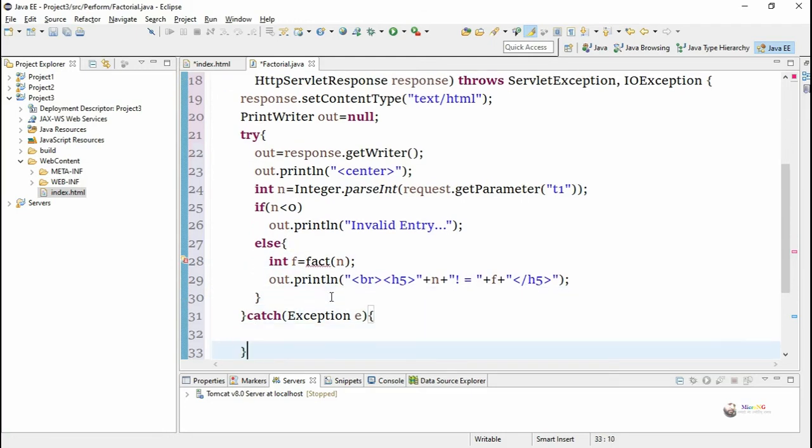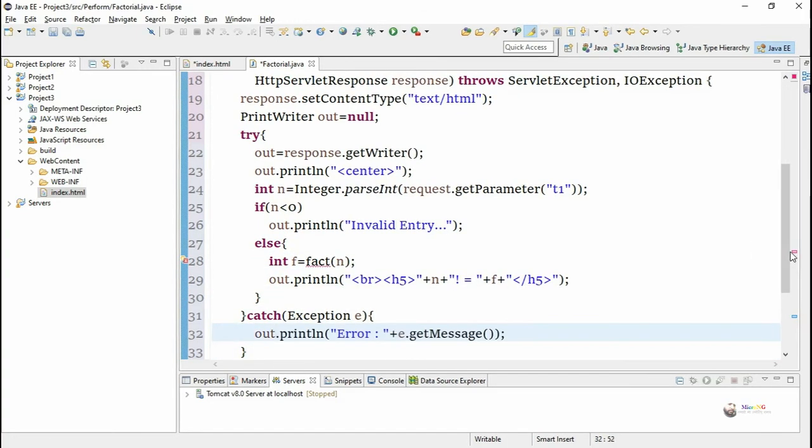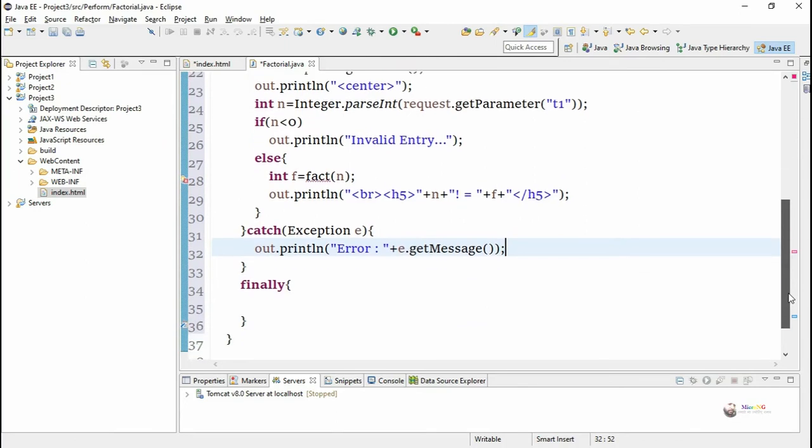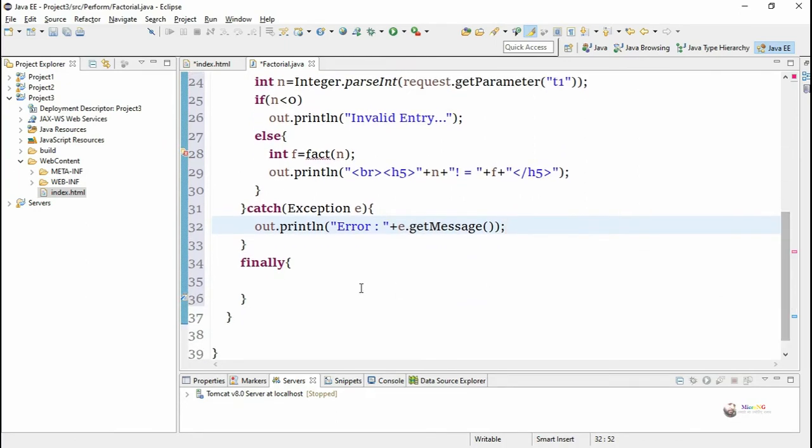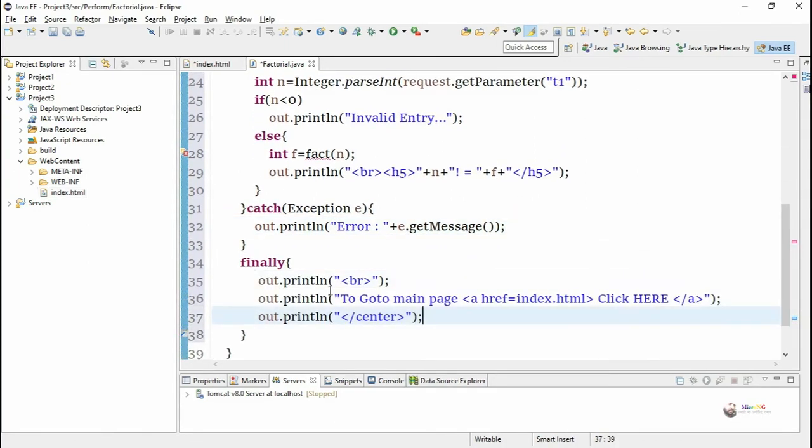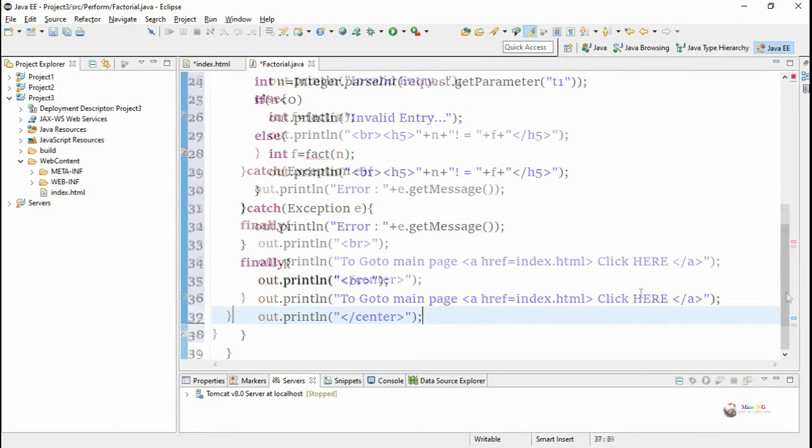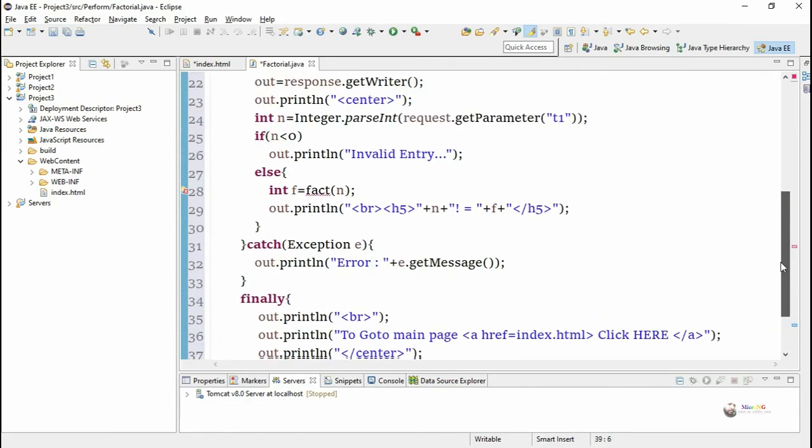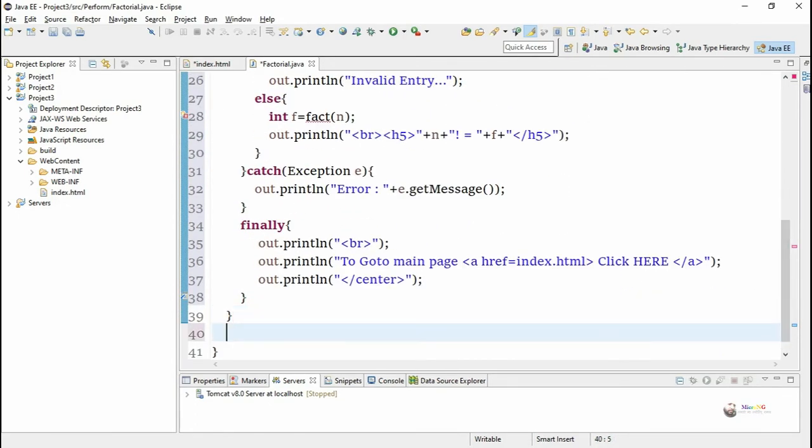In the catch block we have written the error message. We have printed the error message by using out.println and in the finally block we create a hyperlink to go back to the home page. So anchor tag is used to create a hyperlink to go back to the home page.